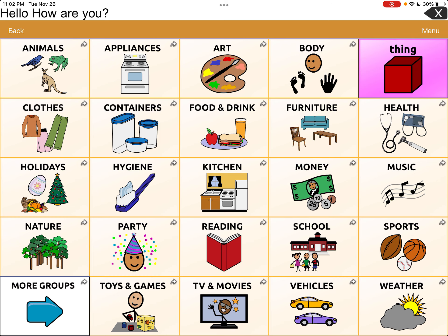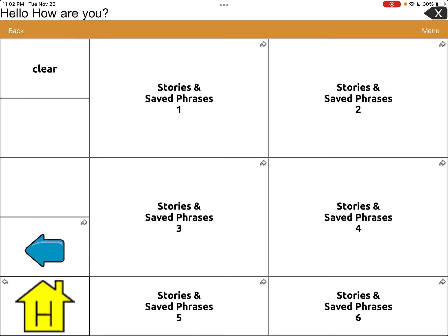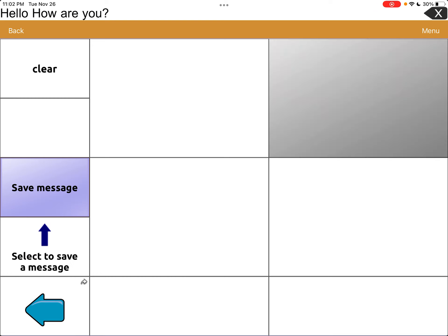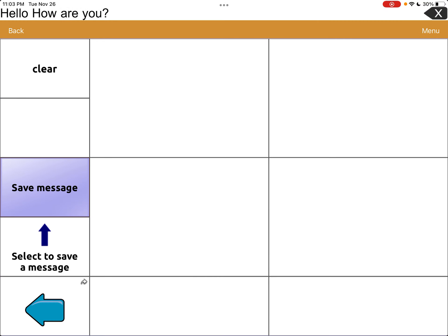Then we're going to go back to Groups, come to the lower left and go back to More Groups, then go over to the right and hit Stories and Scripts. We're going to save it in Stories and Saved Phrases 2 — I'll label that Starbucks after. We hit Save Message, and you can see up there we still have our message 'Hello, how are you?' We're going to save the message and it will tell us to select the button where we want to store the composed message. We hit Continue and select the first button.